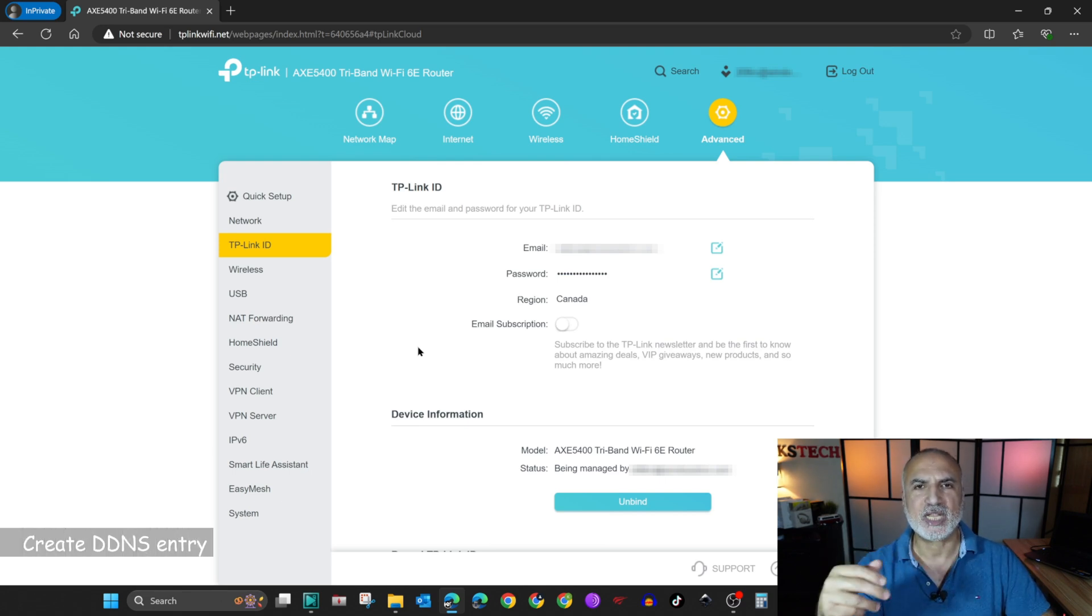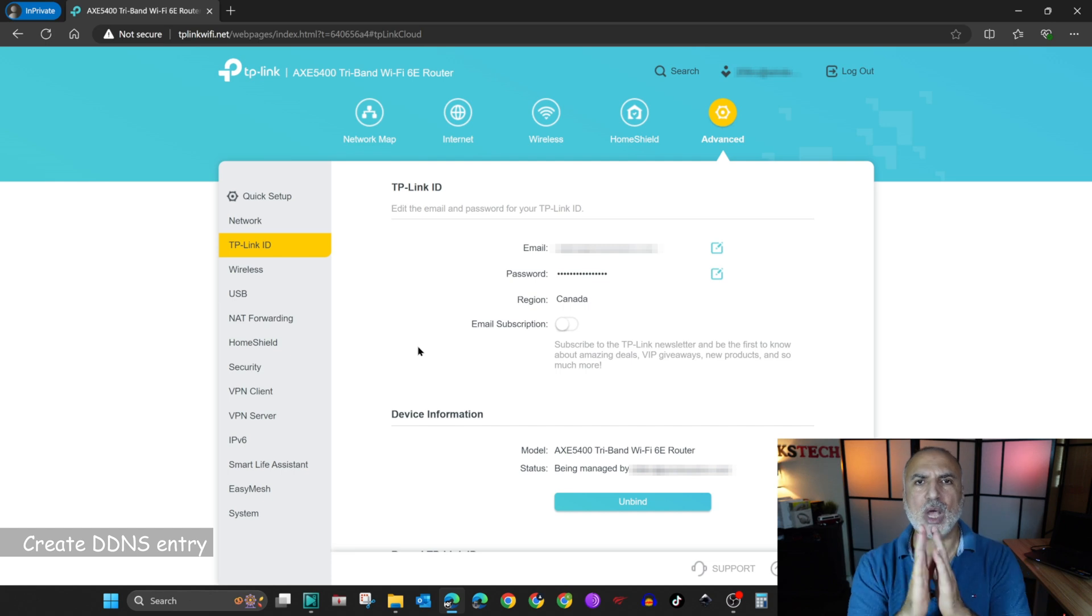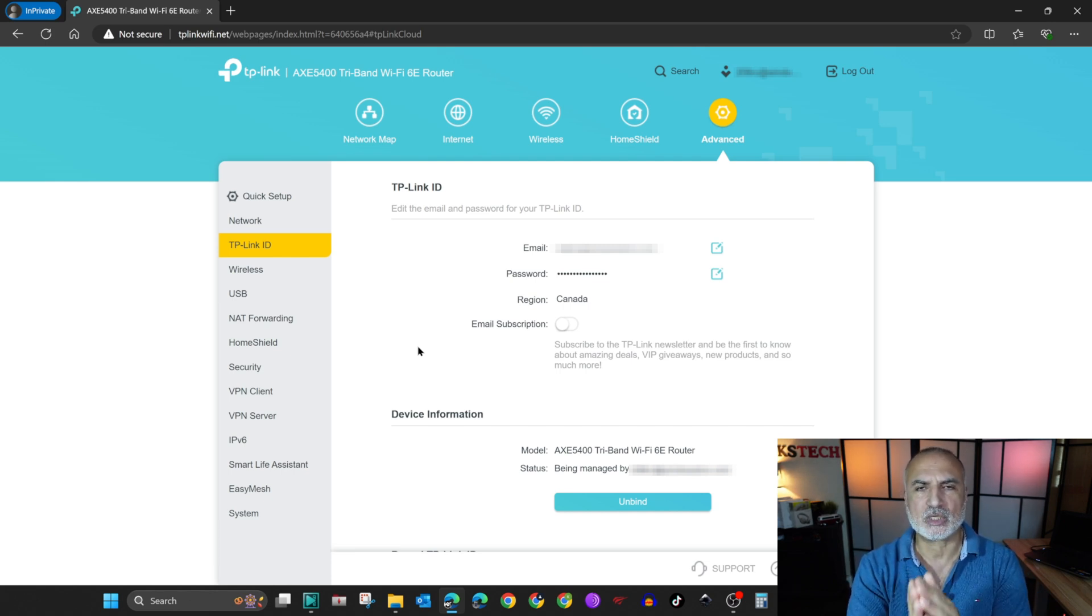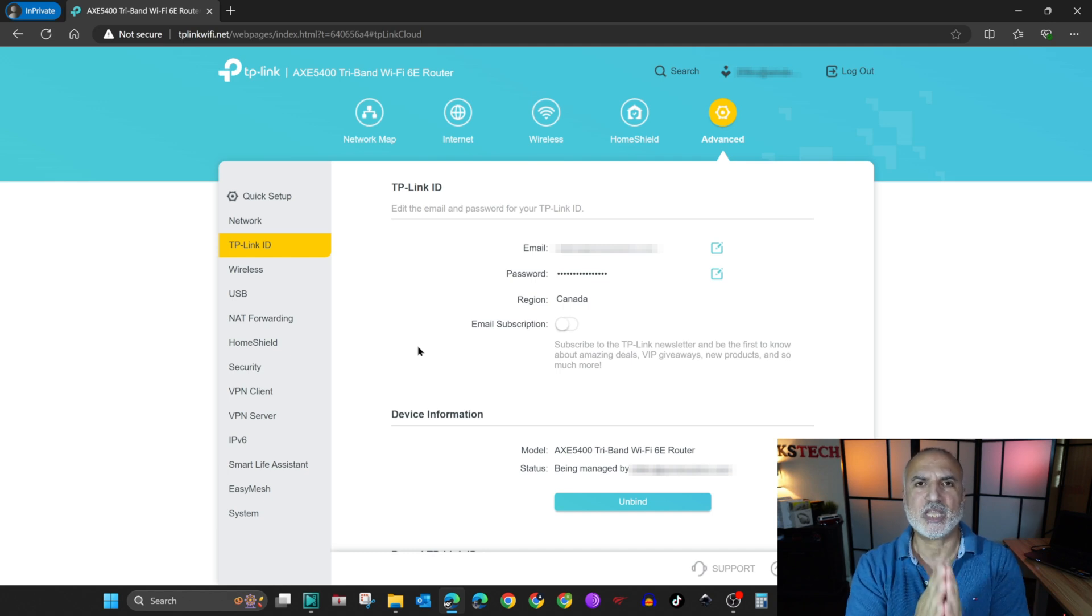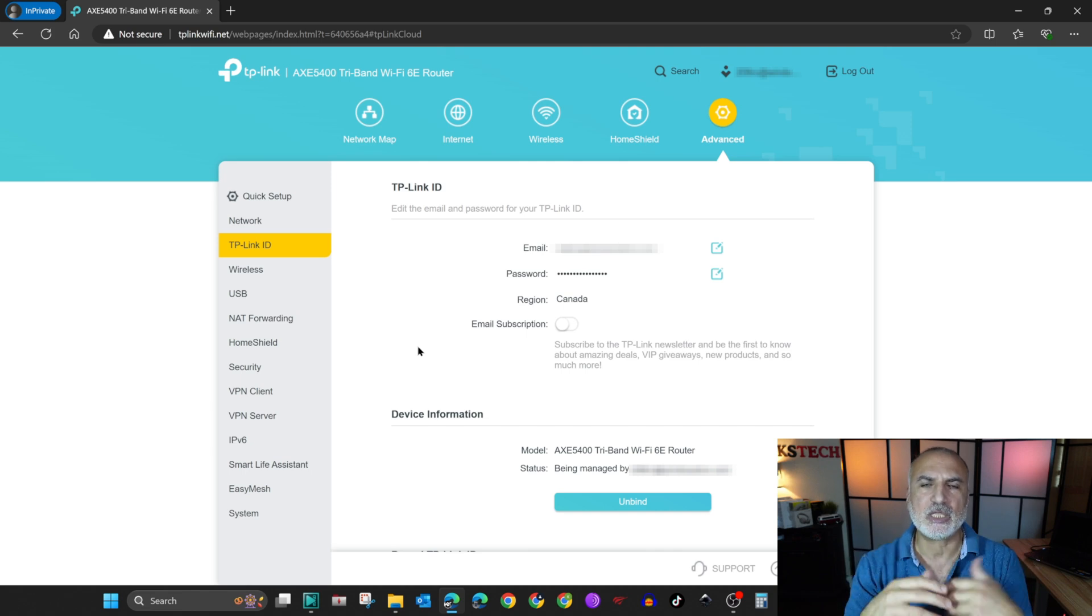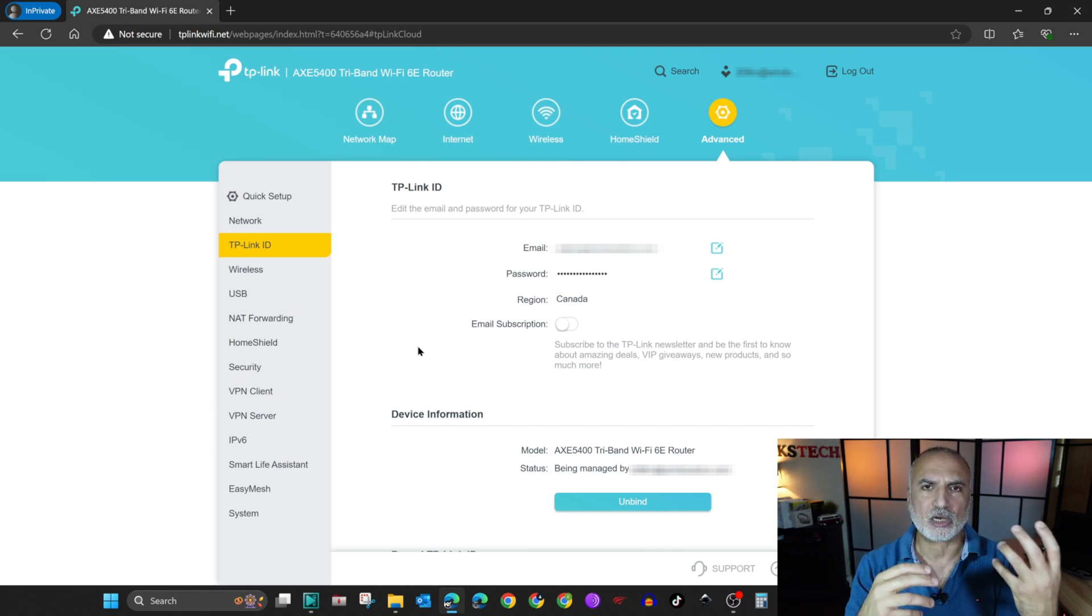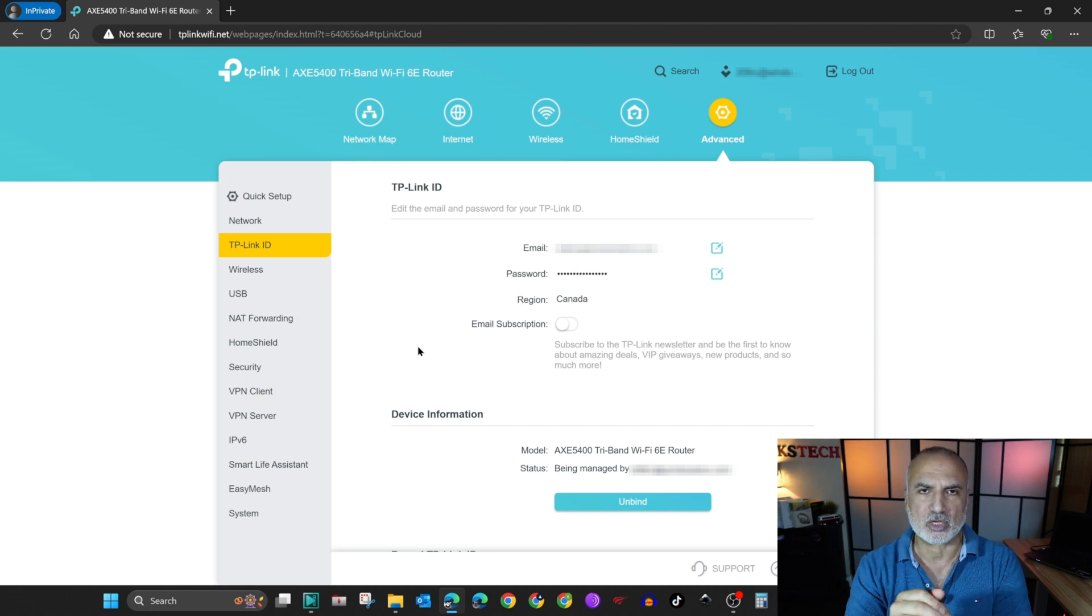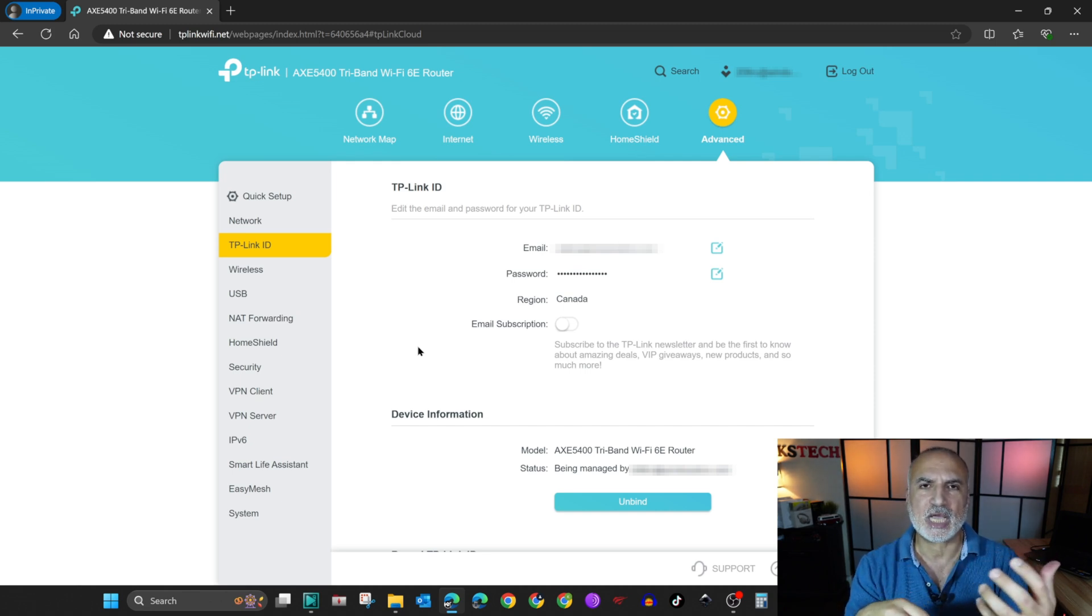So now we need to create a dynamic DNS entry. Why we need a dynamic DNS entry? Because if your TP-Link router is connected to the internet with a dynamic IP, this IP will change.